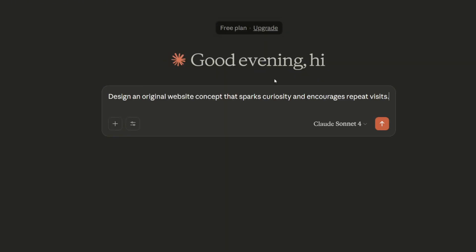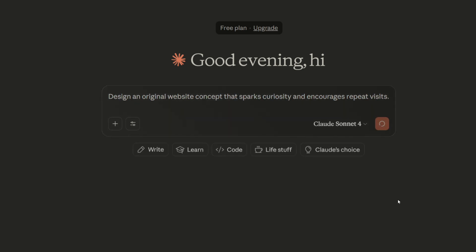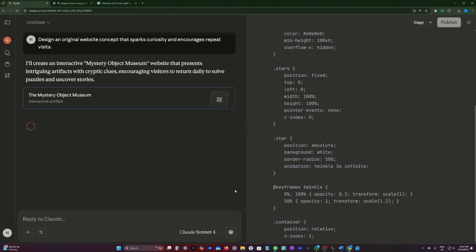Here we're testing the model creativity. We will ask them to generate an original website concept and we don't give them anything. Let's begin with Claude.